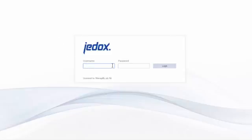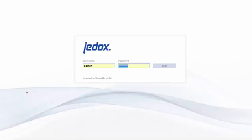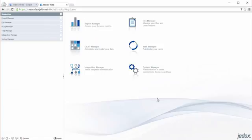Here again, use your normal ClearJelly email and password. And now this will bring you to the ClearJelly Web environment.